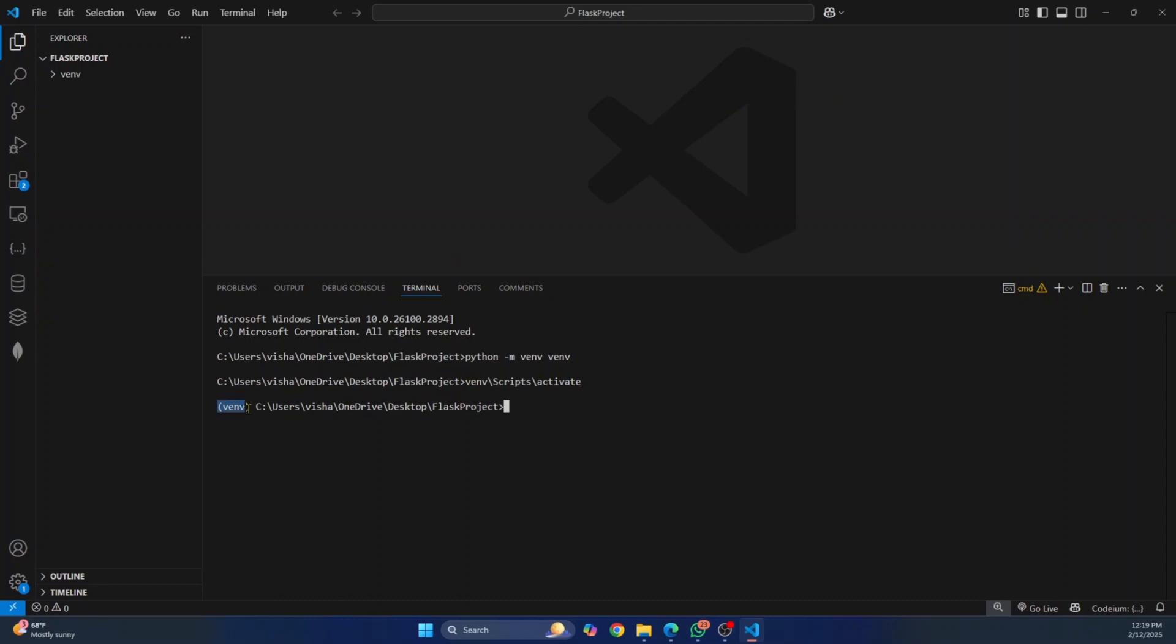As you can see from this virtual environment name in front of your directory path. And once this is done, you can install Flask inside this virtual environment. To install Flask, enter this command Python dash M pip install Flask, and then hit enter.